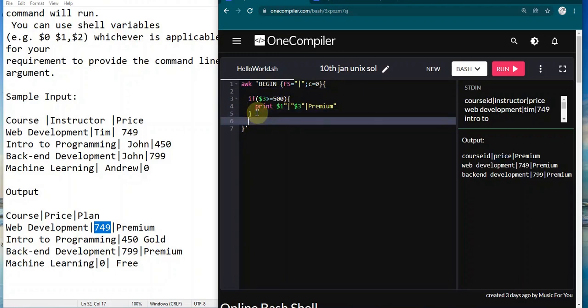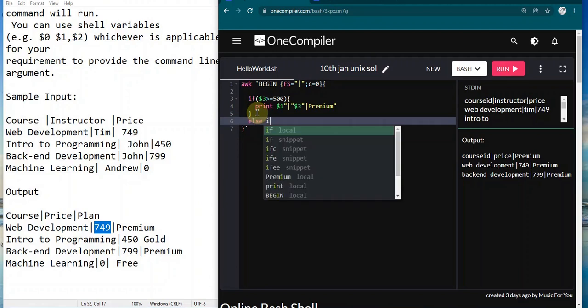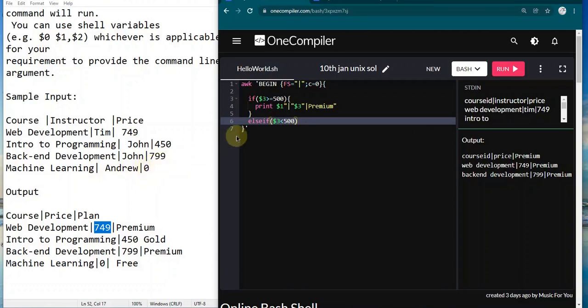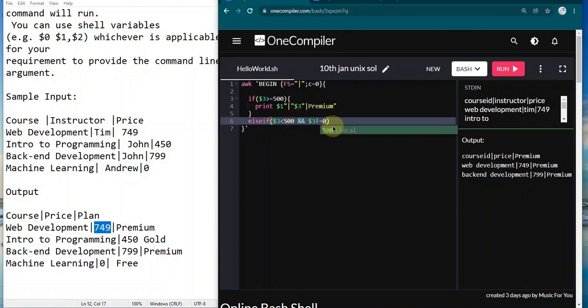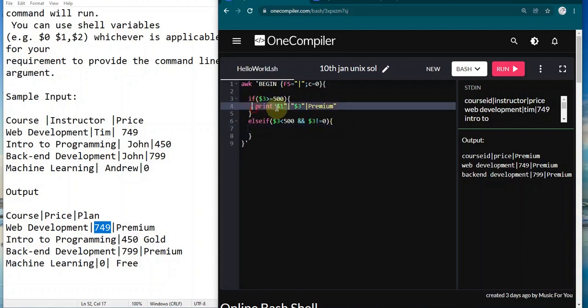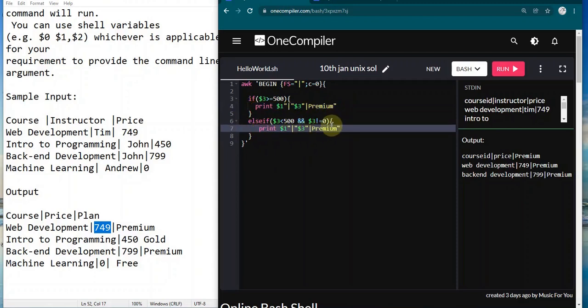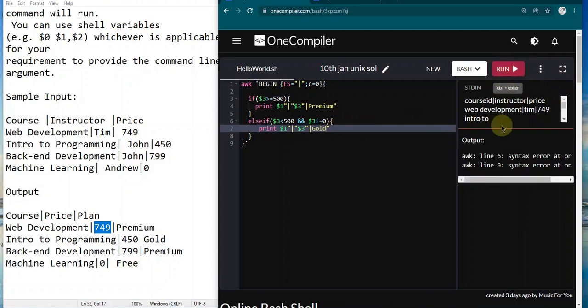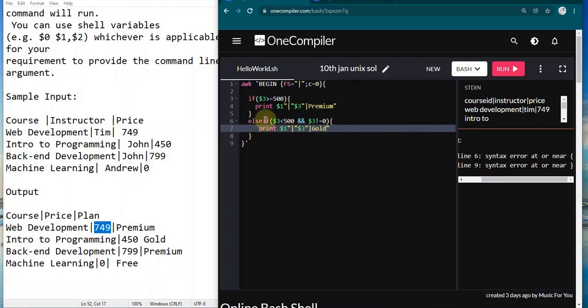Here we'll put else if dollar 3 is less than 500. We should also consider the case of zero—if it's less than 500, zero is also considered. To avoid that, we add and dollar 3 is not equal to zero, so it doesn't get confused with the free plan. Here I'll print the same line and replace it with gold. Now let's run and see.